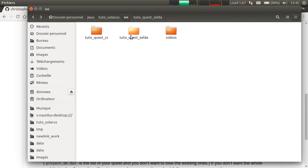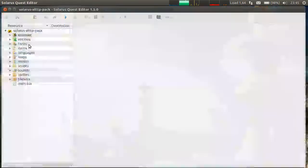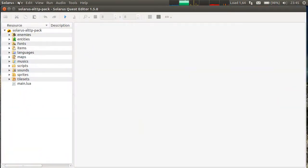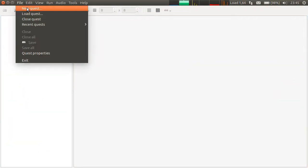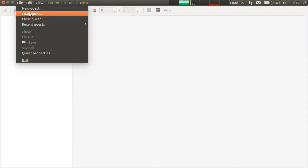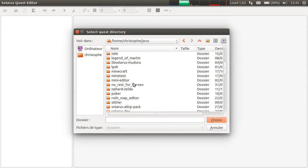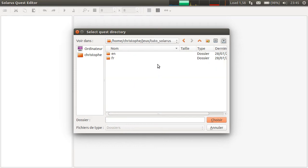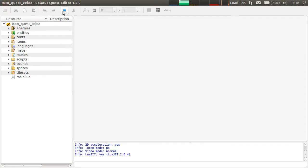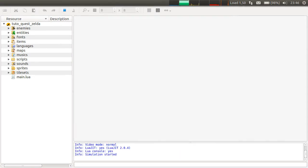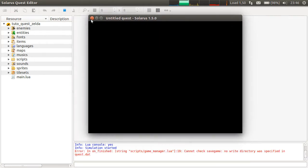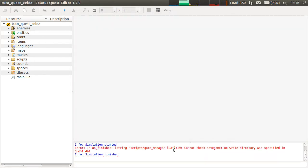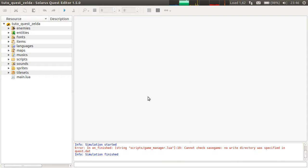Then you can open this with Solaris Quest editor. Let's do that. Load quest. So I never did a file new quest, just load quest because we created it as a copy of the pack. And then it's almost a fully working quest already. There is a small error message which is perfectly normal.